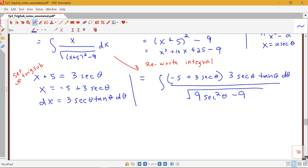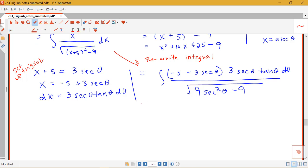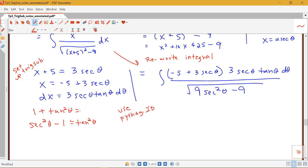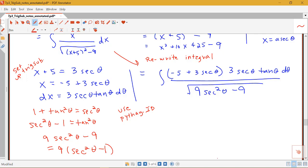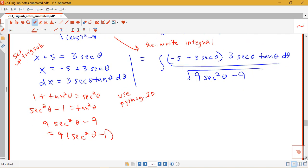The next step after rewriting the integral is to use our trig identities — specifically a Pythagorean identity. I know that secant squared theta minus 1 equals tan squared theta, because 1 plus tan squared theta equals secant squared theta. So for 9 secant squared theta minus 9, I factor out a 9 to get 9 times (secant squared theta minus 1), which equals 9 tan squared theta.